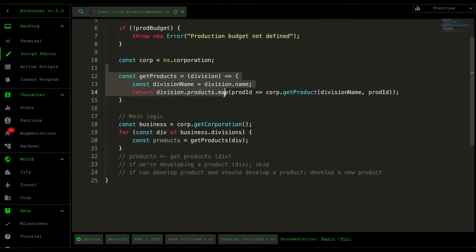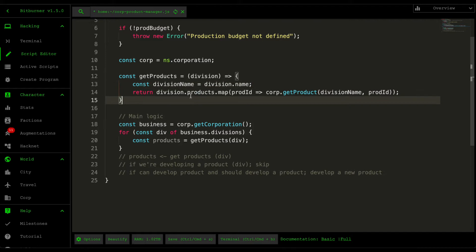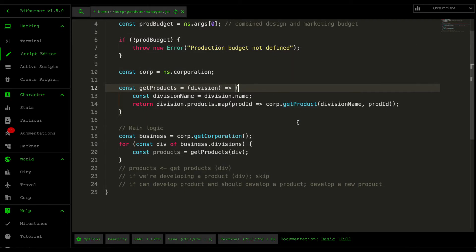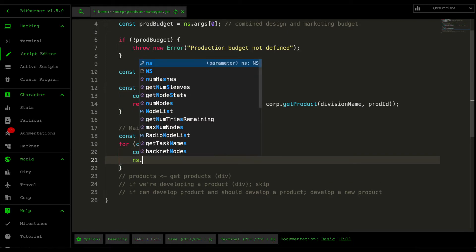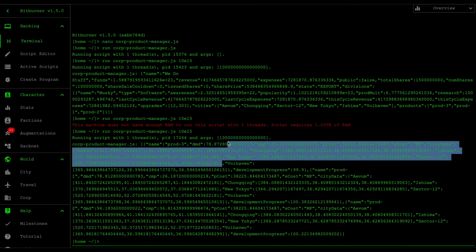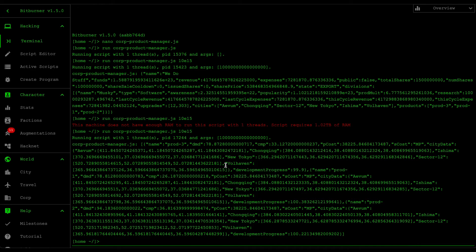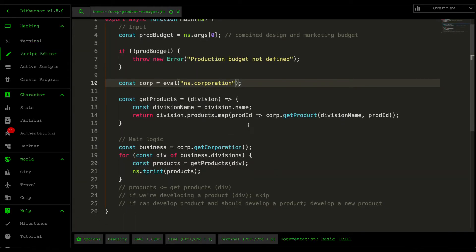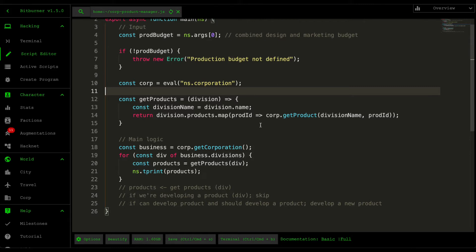We now have a simple function called getProducts that retrieves the division name and maps all product IDs to the actual product object by calling the getProduct function of the corporation API. If we print this, you can see all the information about each product — name, current demand value, competition, production cost, sell cost, city data, and more. At the moment it's very confusing and not user friendly, so we want to transform this data into something we can easily understand in our scripts.